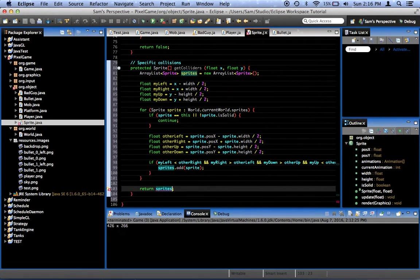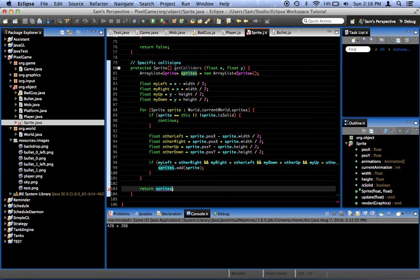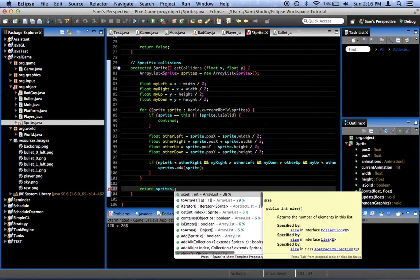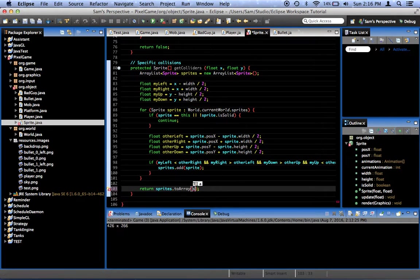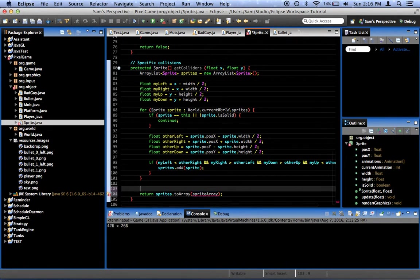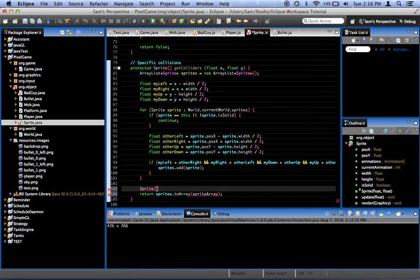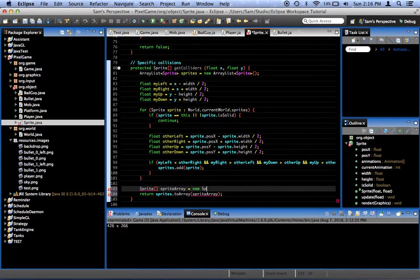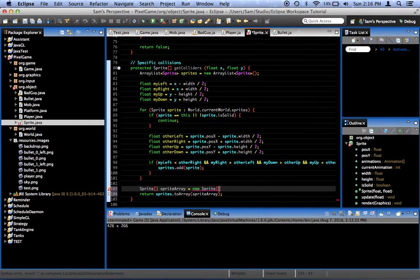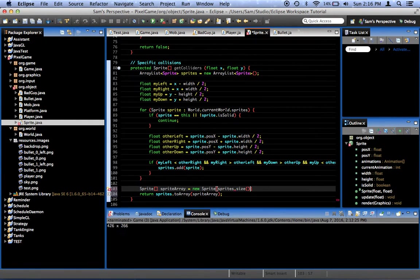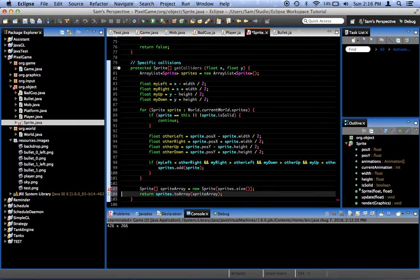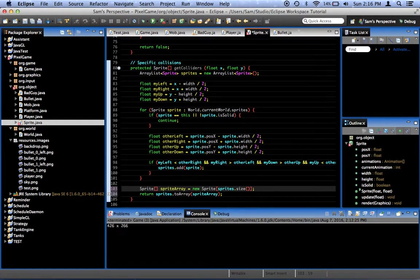Sprites.toArray. spriteArray. Now, right here, spriteArray equals new spriteArray with sprites.size. That's its size part.